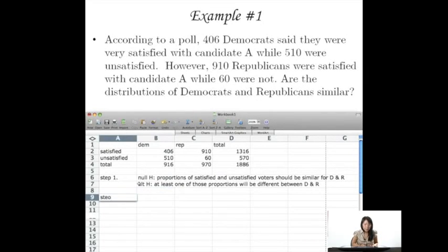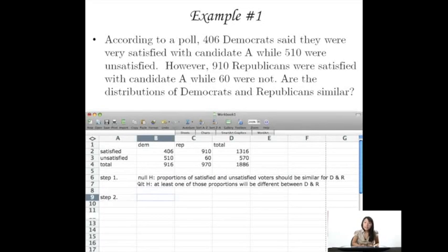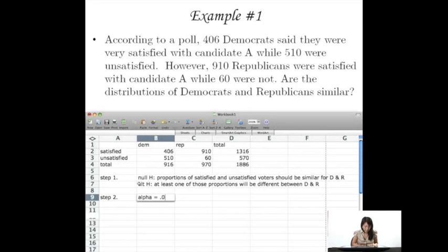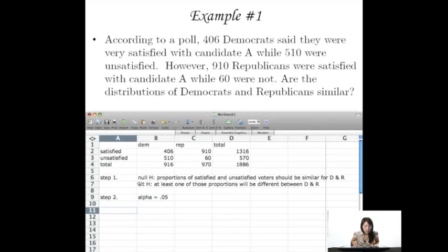Step 2, we'll just set our alpha to be .05. And we know that because we're doing chi-square hypothesis testing, it's one-tailed.